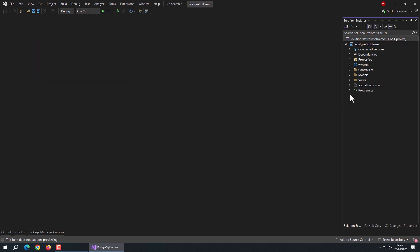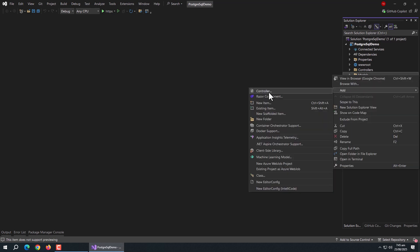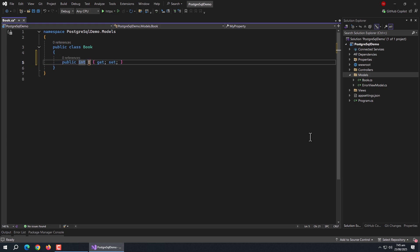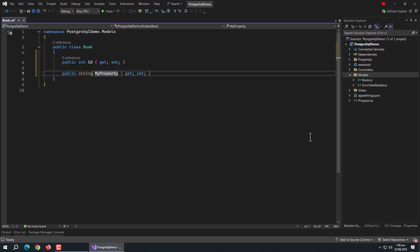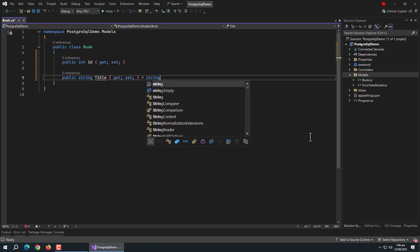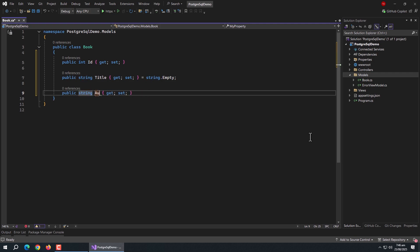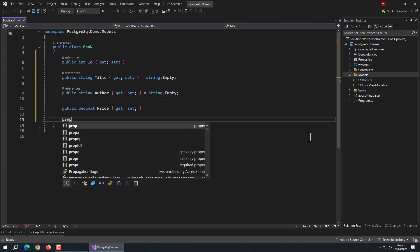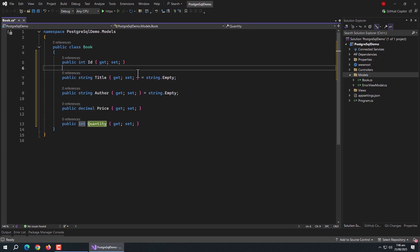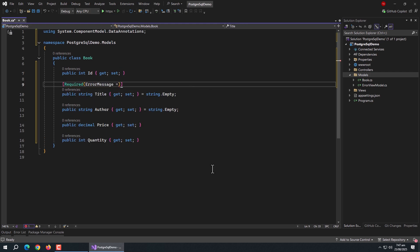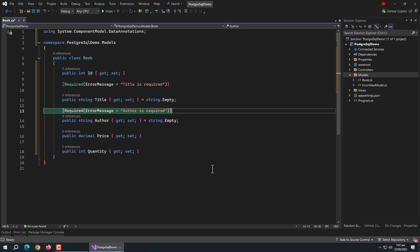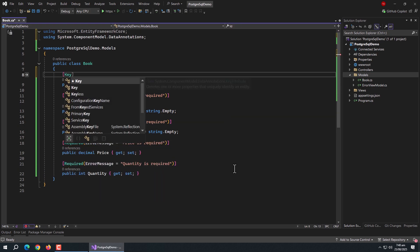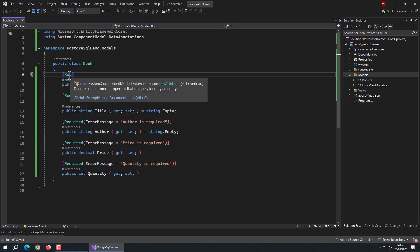Now we need to create models. Create a class named Book inside the models folder. In it, create an id property, then string type properties named title and author, then a decimal type price property, and then a quantity property. Give required annotations with custom error messages to all properties except the id property. Finally, give the Key annotation to the id property to make it the primary key.